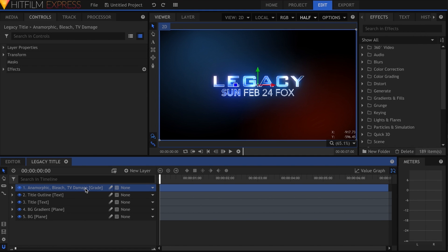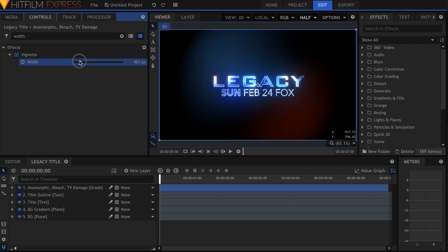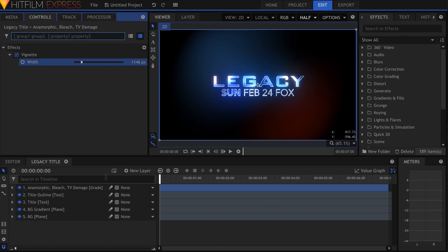A search function in both the control panel and the timeline allows you to quickly sift through your layers or effect settings.